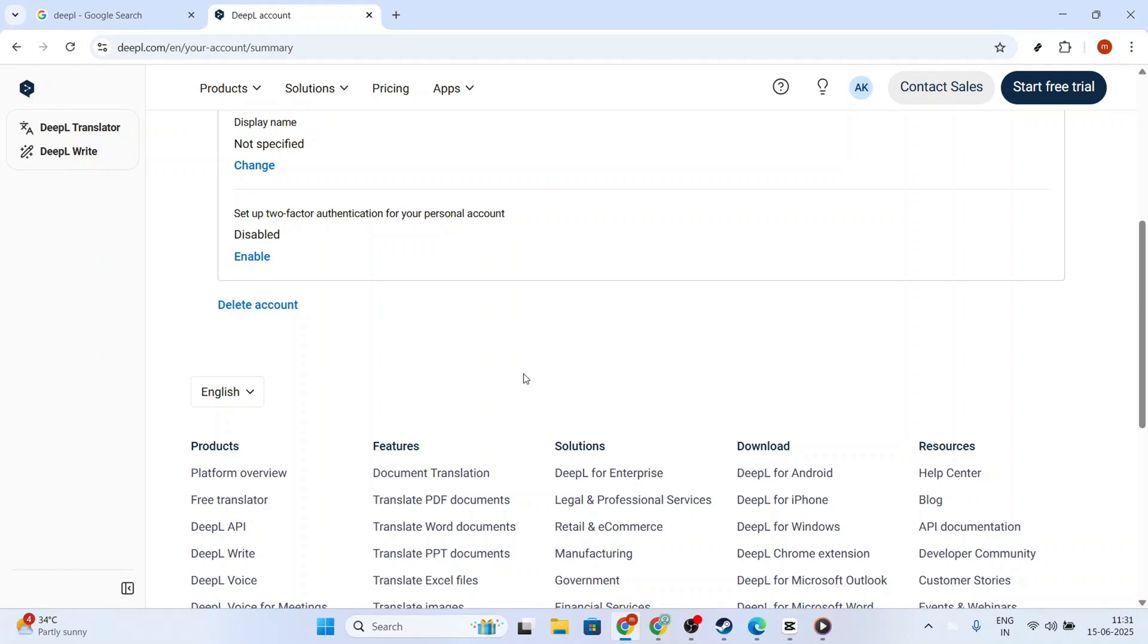Lastly, once you've obtained your API key, you can always go back to verify it under the account settings whenever necessary.